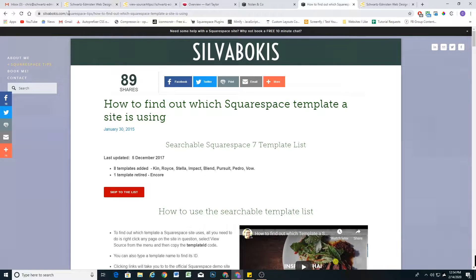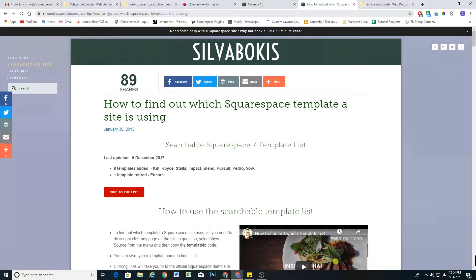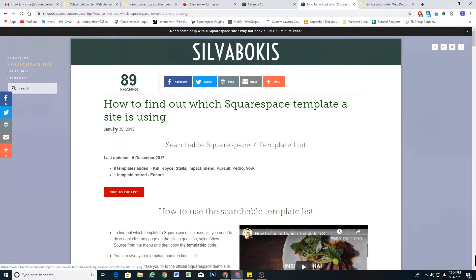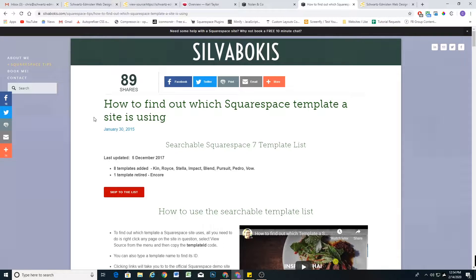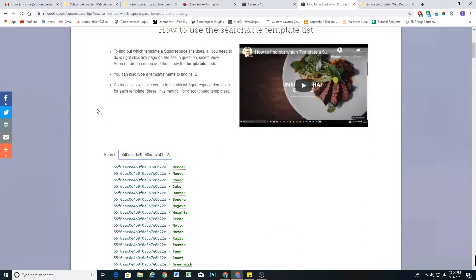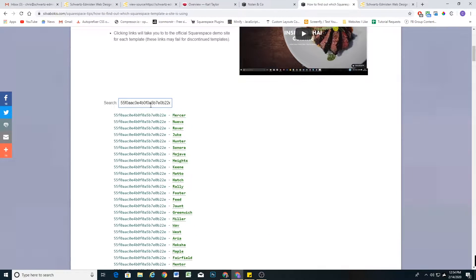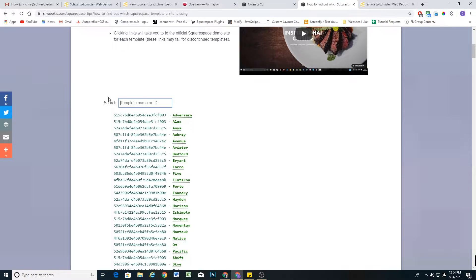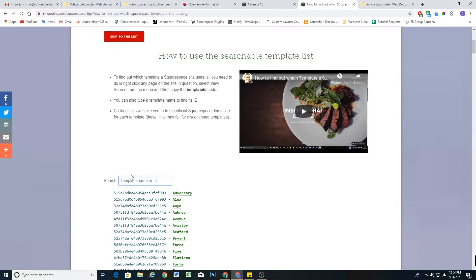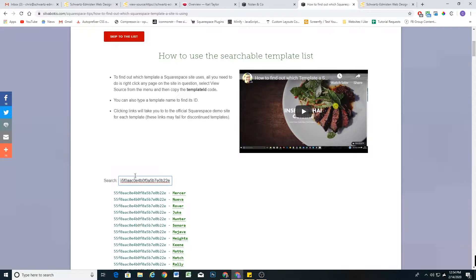There's a really cool template finder. It's by Silva Bocas and it's Squarespace tips slash how to find out which Squarespace template a site is using. Pretty much if you just Google Squarespace template finder, this will be the first page that pops up.